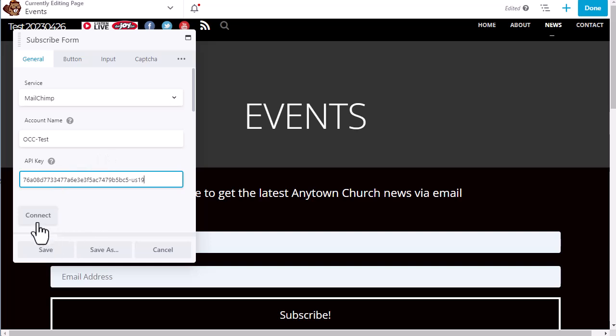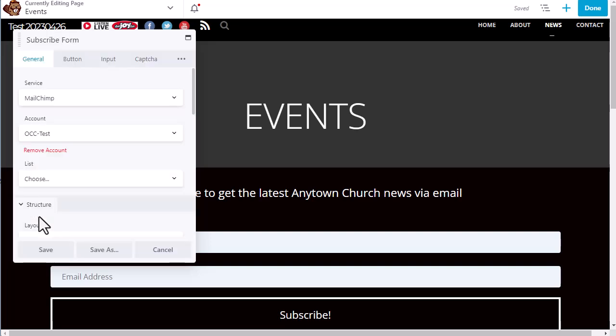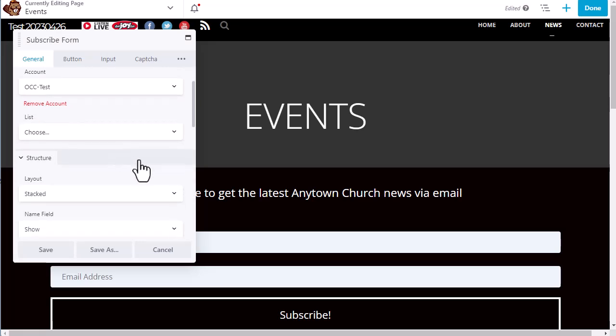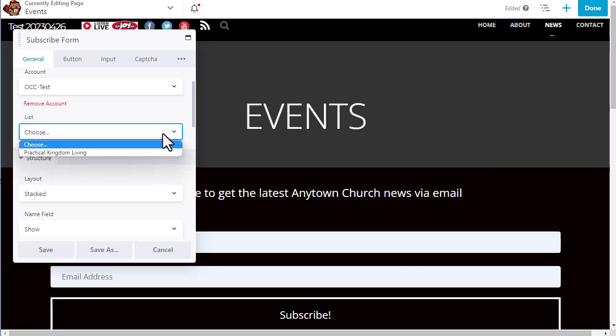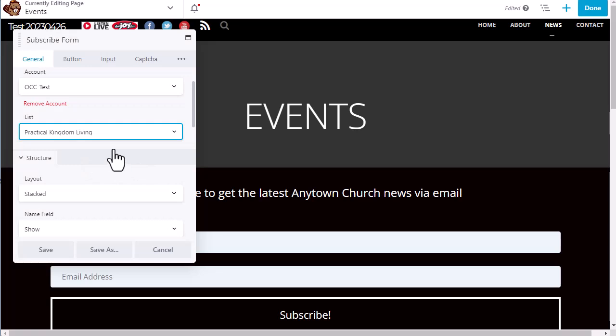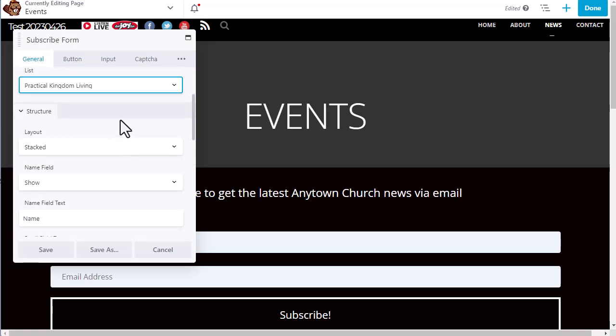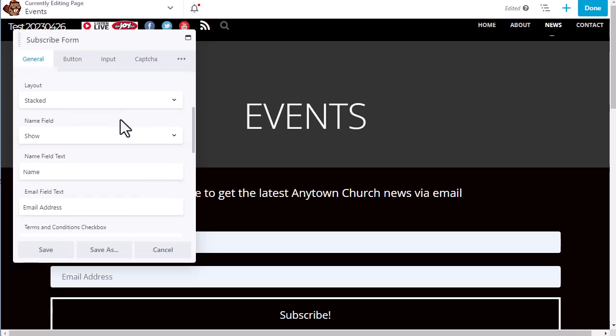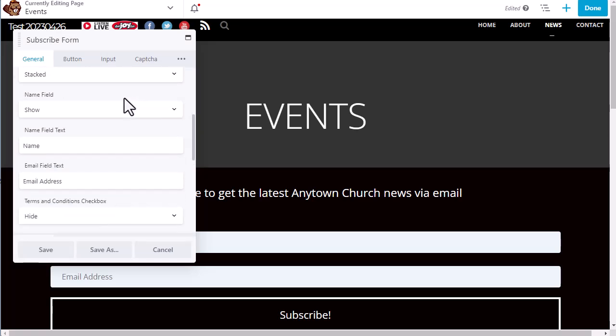Next, we click the connect button. And after that, we need to choose our list. MailChimp allows you to have multiple lists or multiple groups of email addresses to send to. But you have to have at least one set up. Once you have that one set up, you will choose the list you want to send to. In this case, I'm going to choose a personal list that I have in that account.